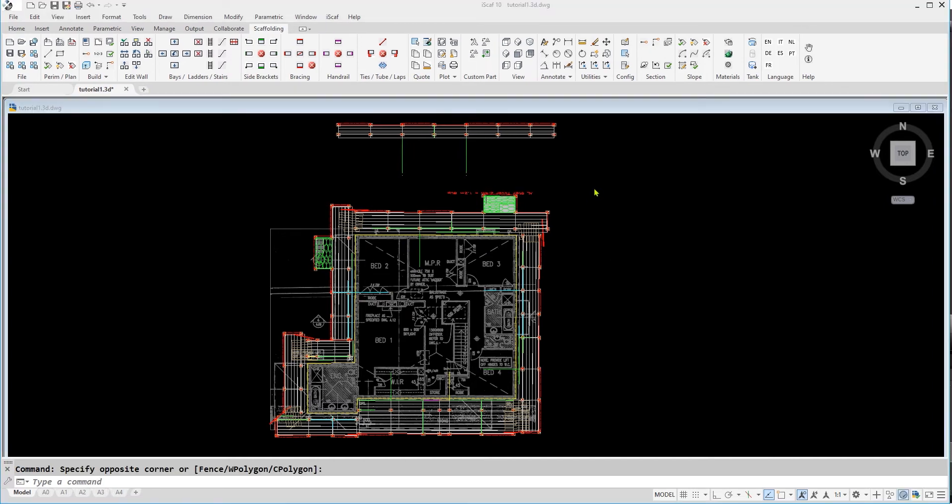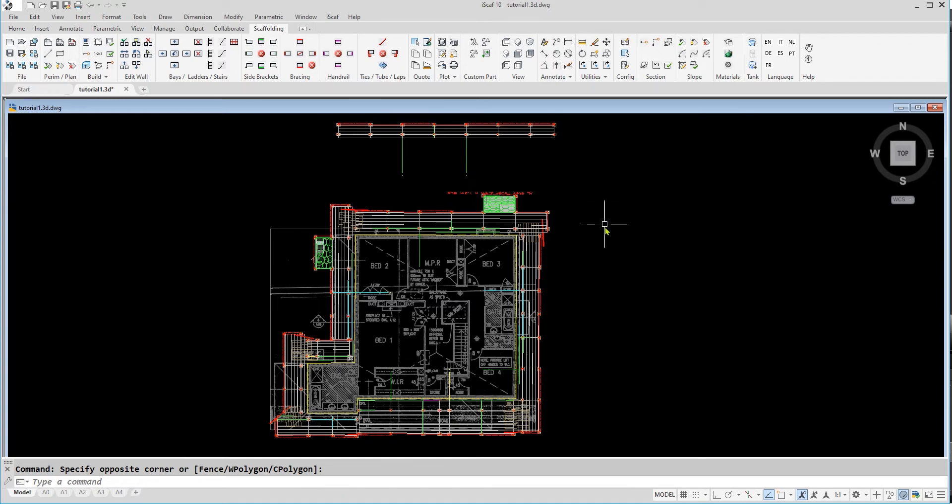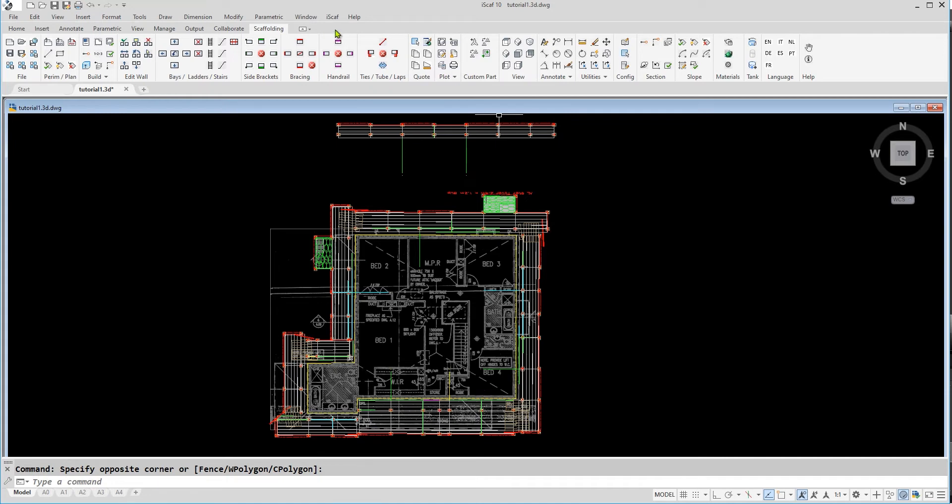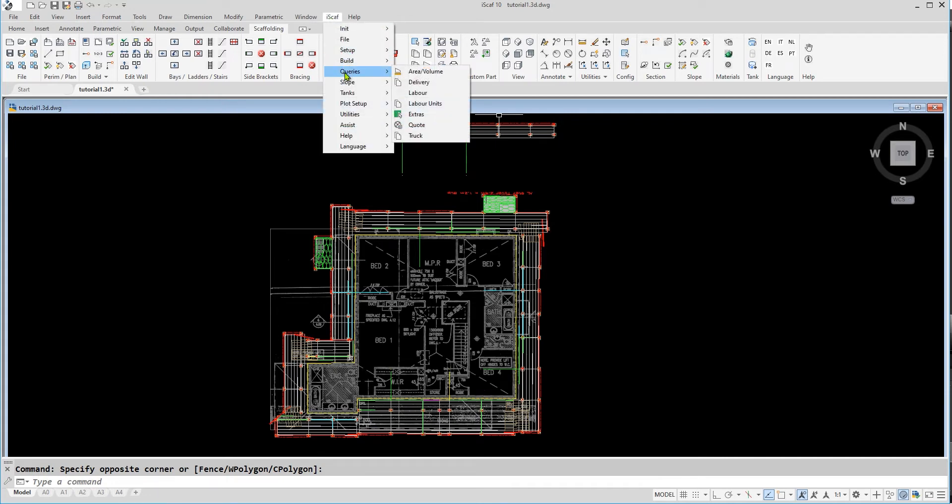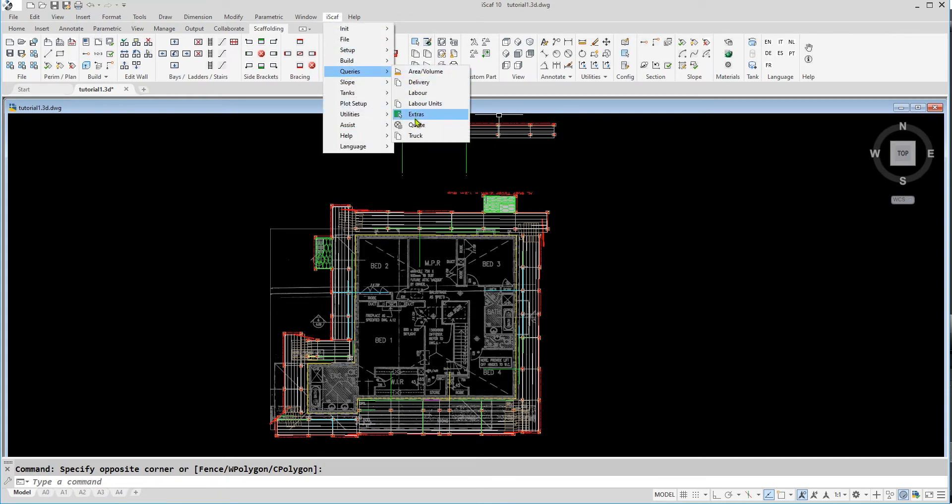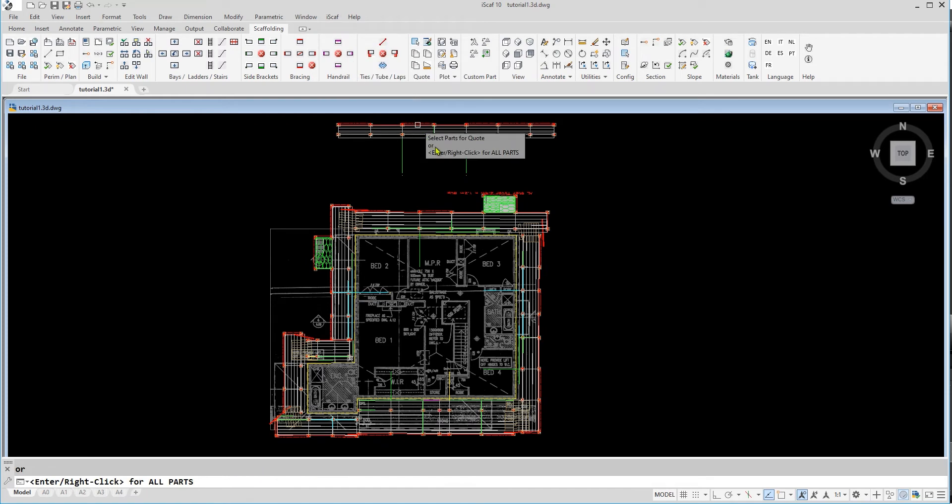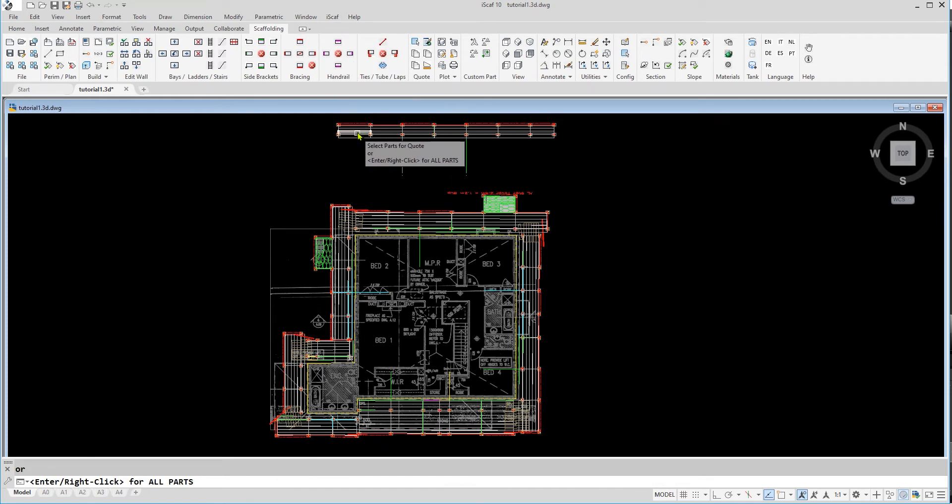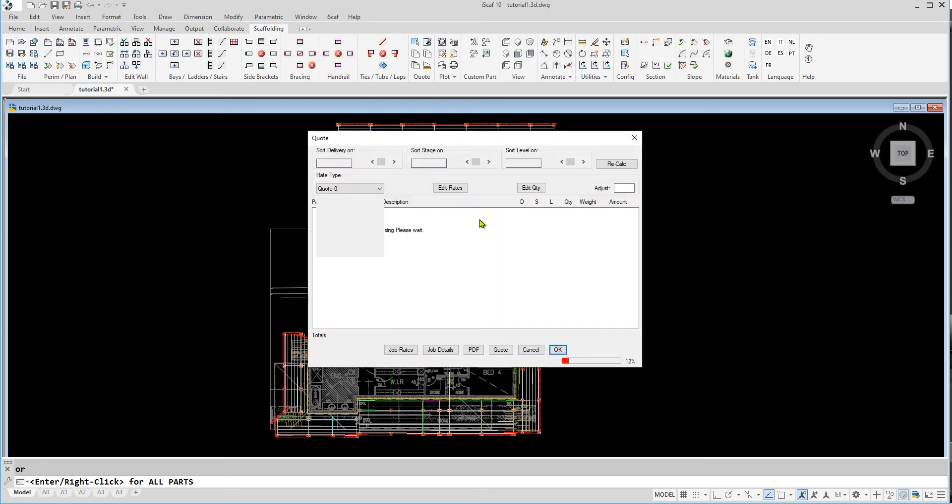We can also generate a parts list or a bill of materials once we have the 3D drawing. To do this, we can either click on the quote icon which is displayed as a pen and paper, or we can click on the iScarf drop down menu, then click on queries, then quote. Here we can left click and select the parts we would like the quote on, or right click on the drawing to generate a quote of all the materials used in the drawing.